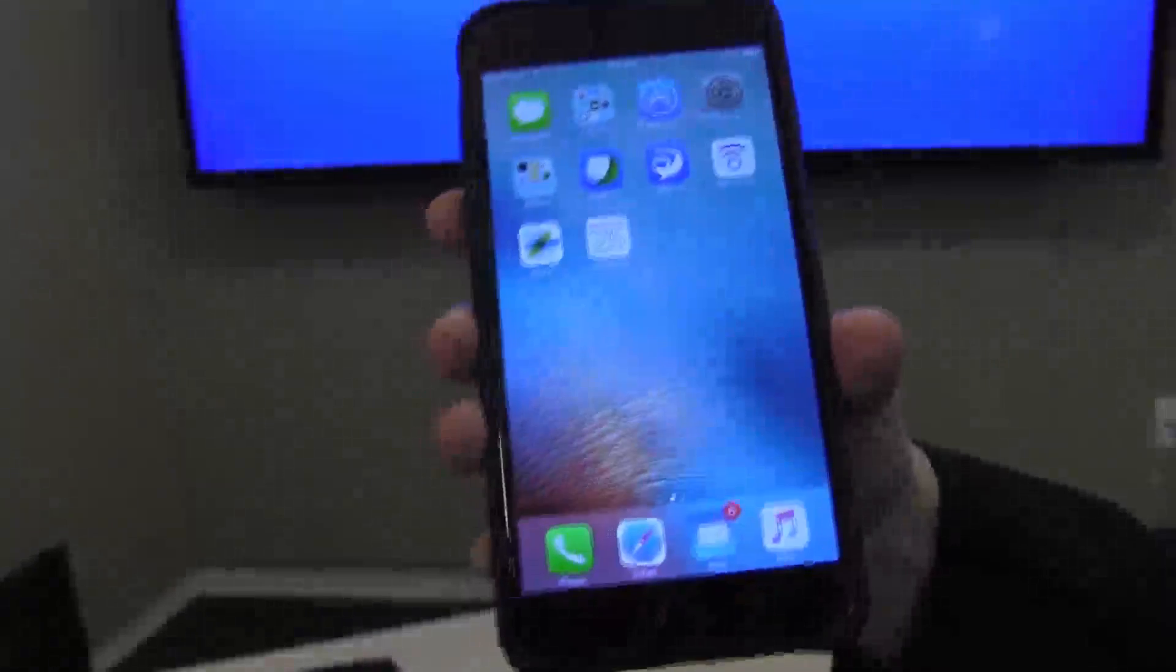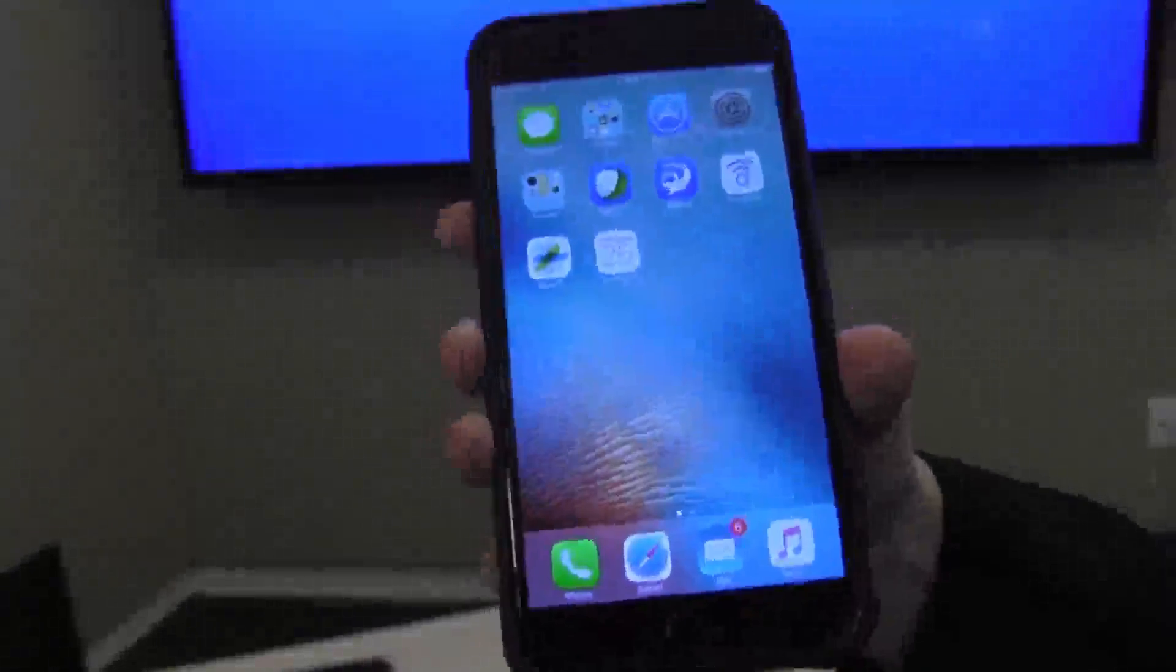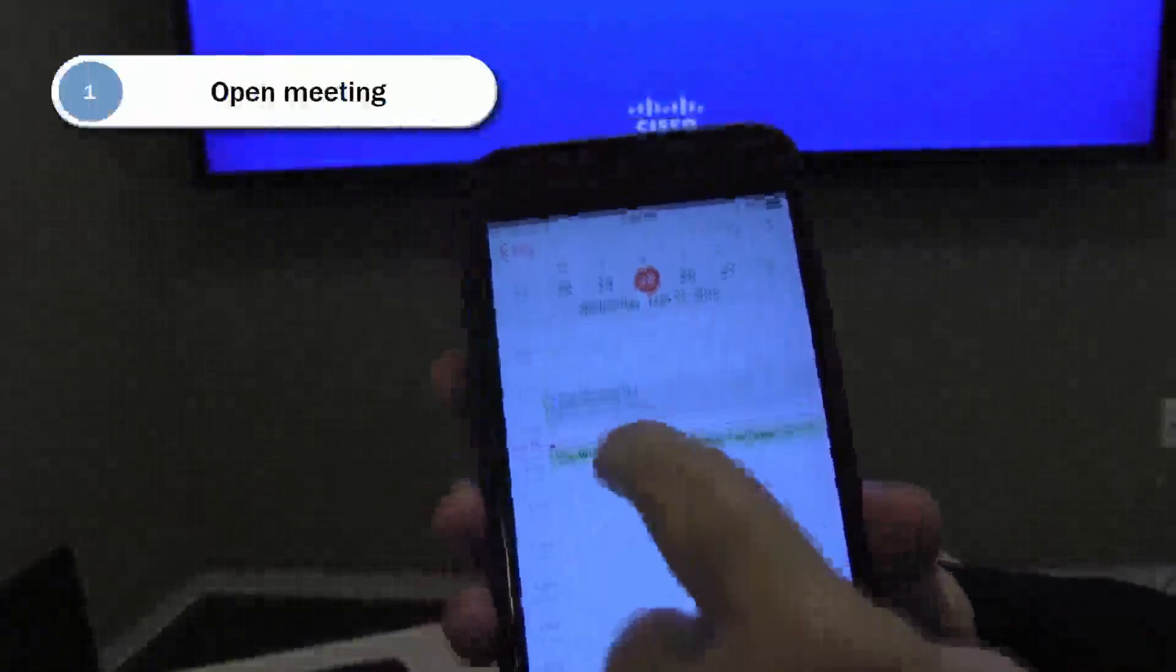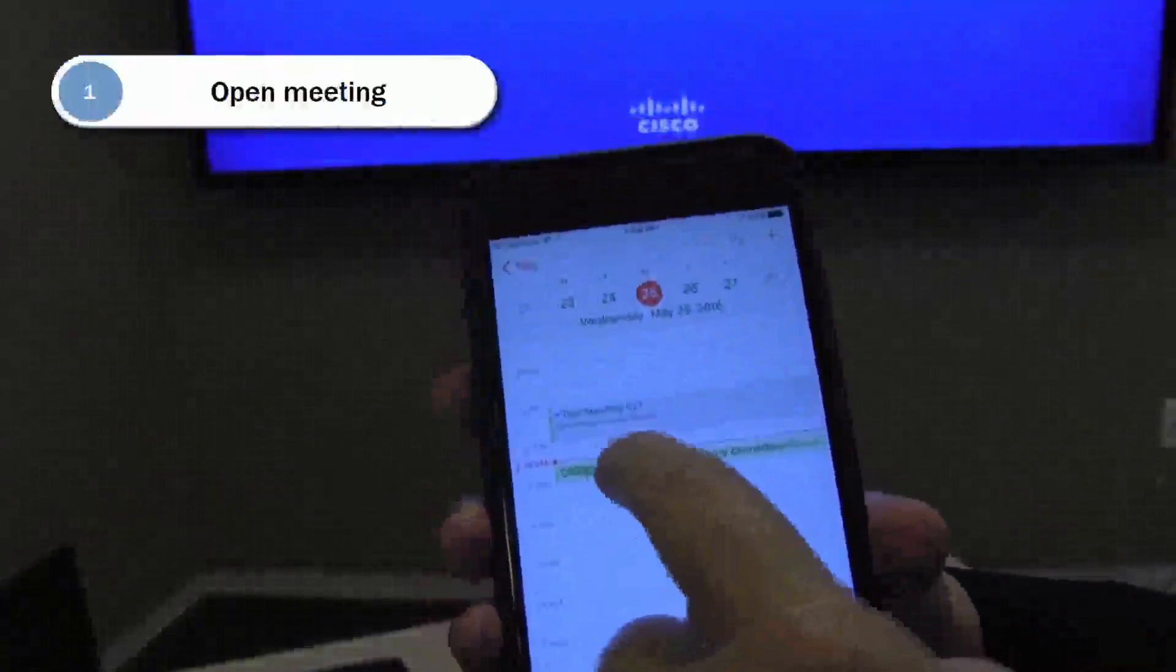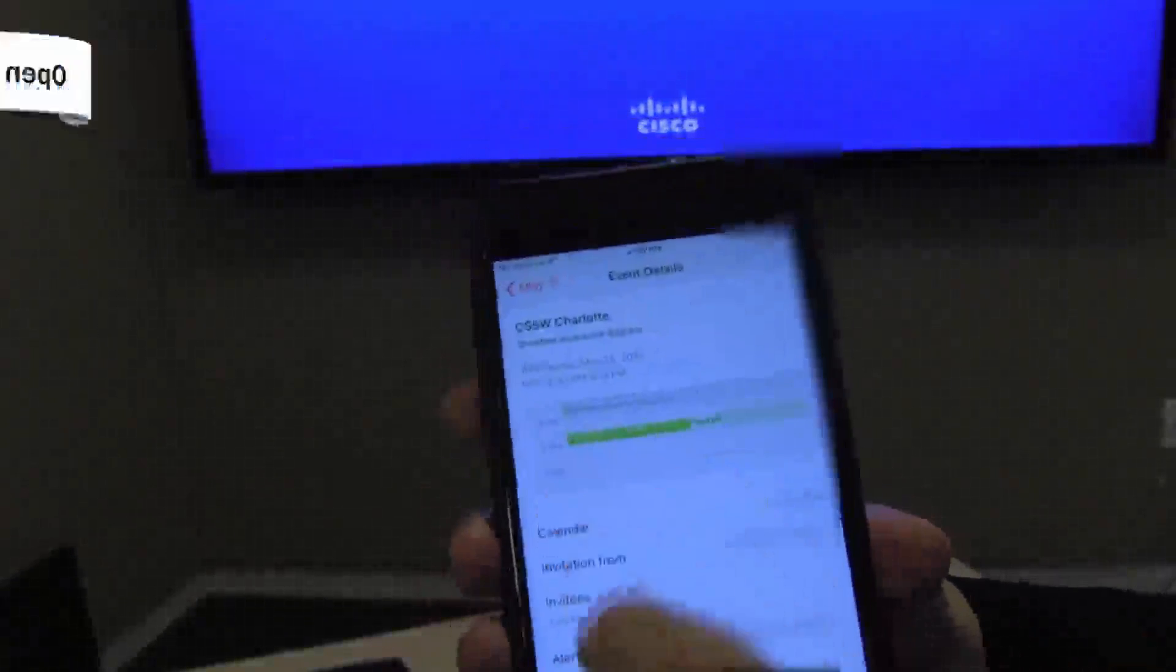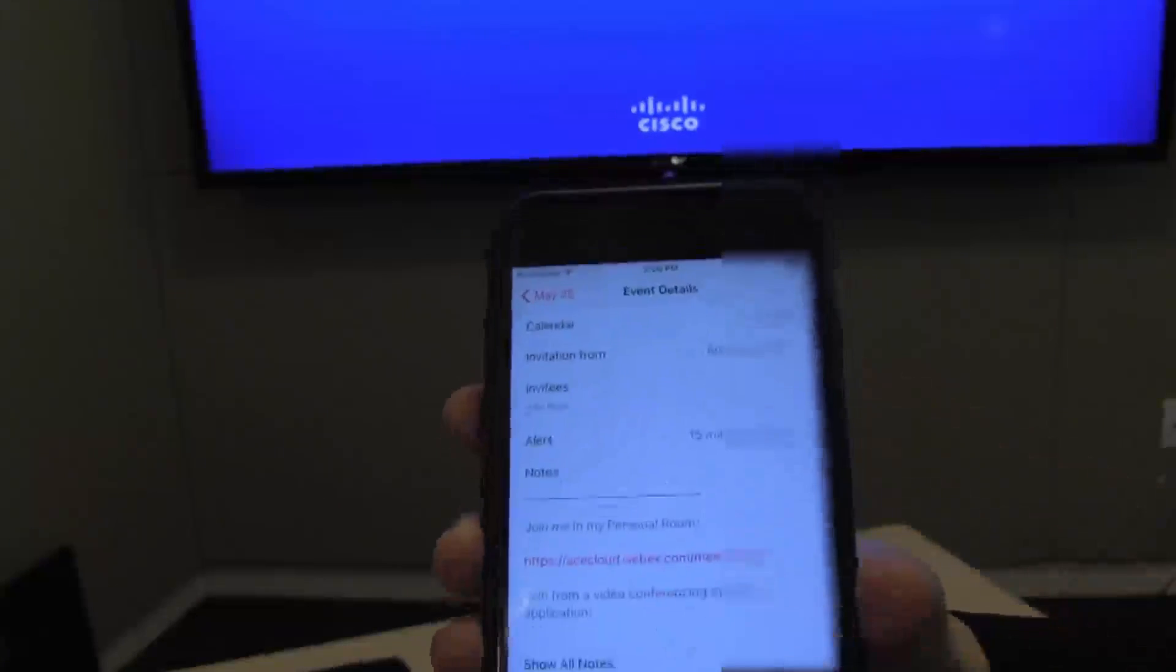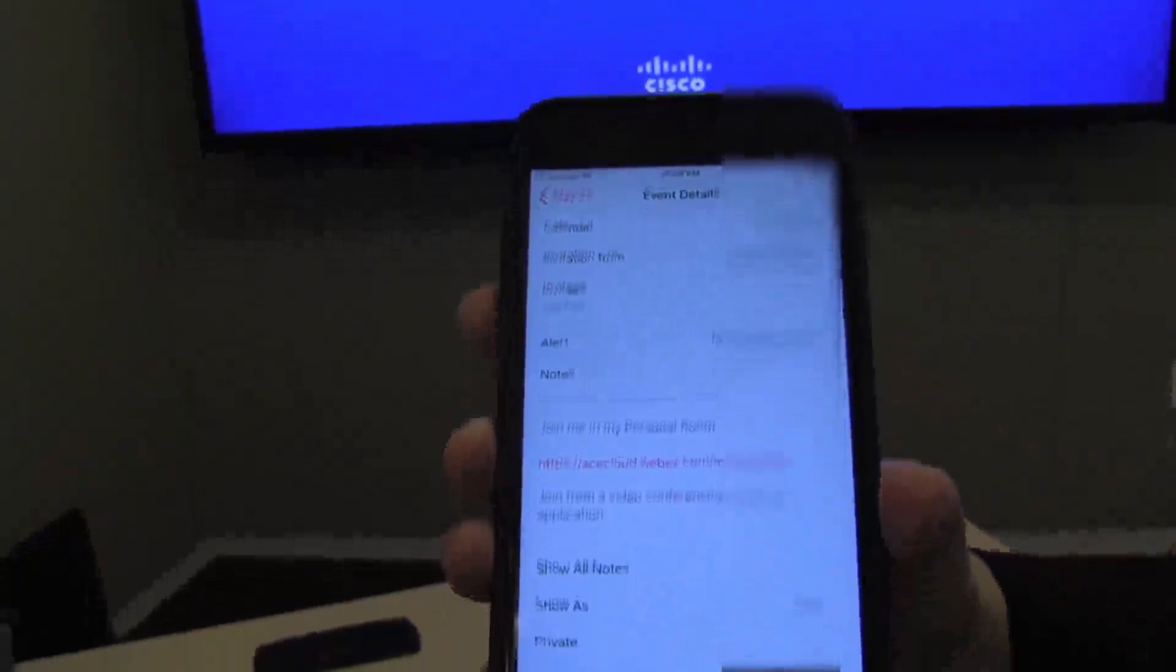Having received the invitation, I can go into my calendar app and into my meeting, and I can see that all the information for the meeting is populated below.